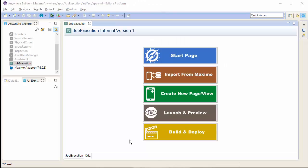Welcome to the Anywhere Builder tutorial. In this demonstration, I will show how to add a lookup to a field in Maximo Anywhere. To do this, I will be using Anywhere Builder. This will vastly simplify the process.